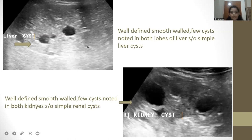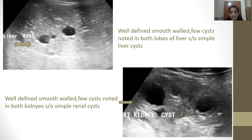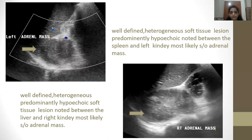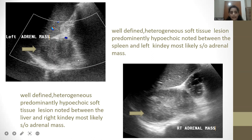In the first image, we can see well-defined smooth-walled cystic lesions noted in both lobes of the liver, suggestive of simple liver cysts. In the second image, well-defined smooth-walled cystic lesions are noted in both kidneys, suggestive of simple renal cysts. In the third image, there is a well-defined heterogeneous soft tissue lesion, predominantly hypoechoic, noted between the spleen and left kidney, most likely suggestive of an adrenal mass.